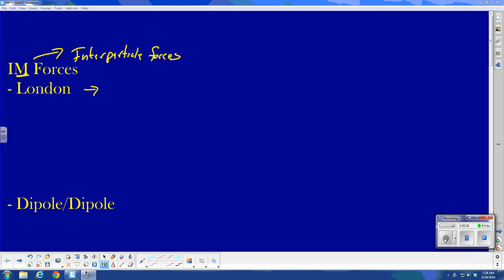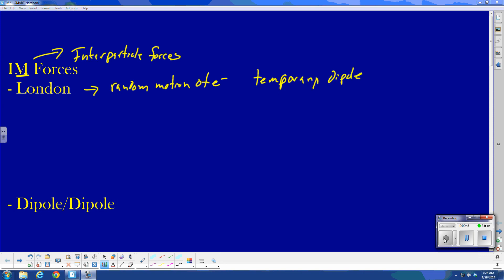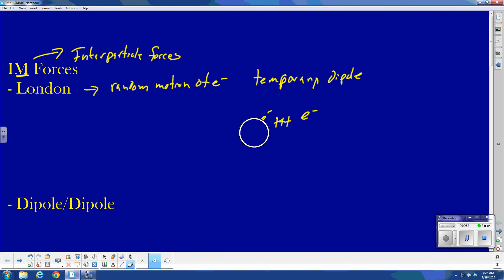Let's start with London forces. London forces are induced dipole forces caused by the random motion of electrons, and these random motions of electrons cause temporary dipoles. What I mean by that: let's say we have something that has three protons and three electrons. We usually think of the electrons being spread out, but it's possible that by random motion they end up all on the same side. That makes this side partially negative and this side partially positive — that's how we get a dipole formed.